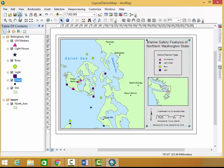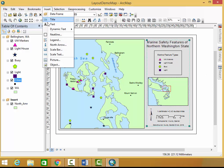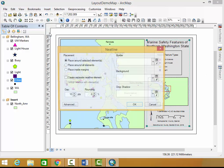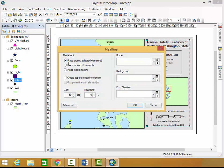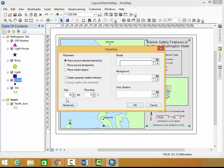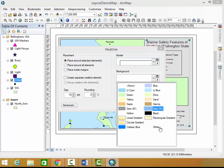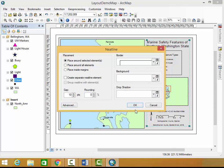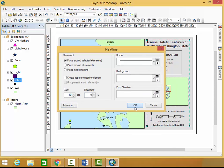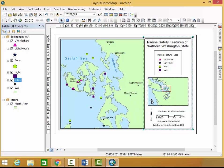Alright, so having those selected, I can go again to insert and neat line, and this will automatically bring up place around selected elements. I'm going to choose a border of 1 point, leave gap at 10, and I'm going to have my background be white. Click OK.